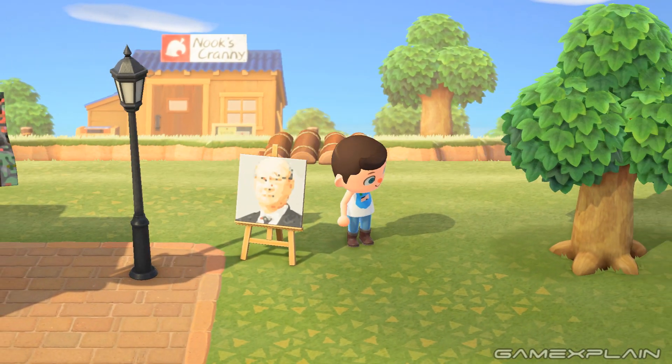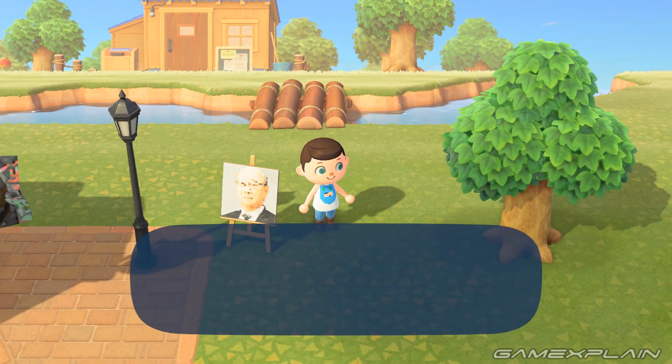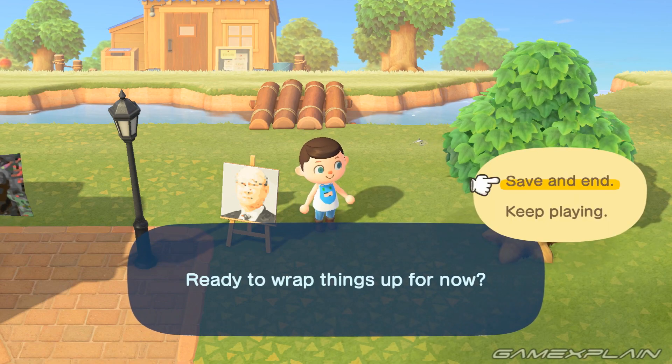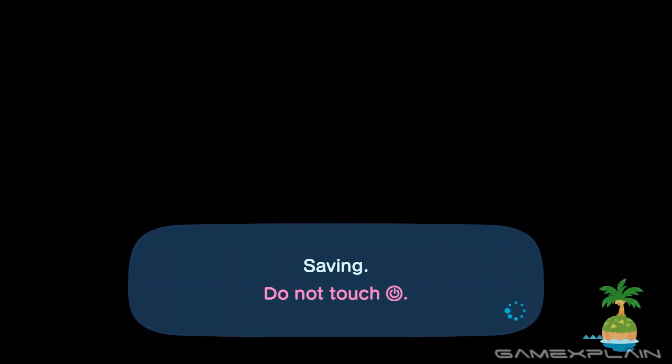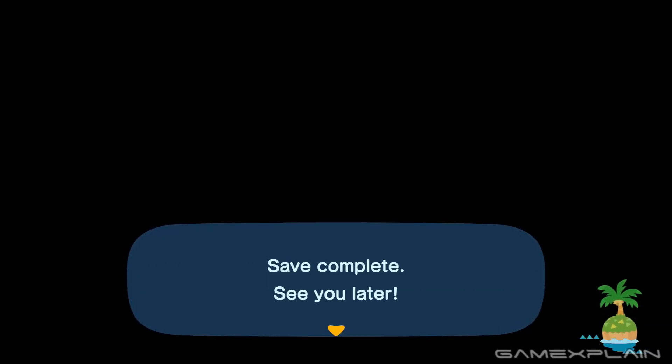First off, we're going to press the minus button and return to the title screen, because this plays a pivotal role in setting this up. Now I'm going to say something that might strike fear into your heart: you need the Nintendo Switch Online app for this. I know, scary — but don't worry, we'll pull through.